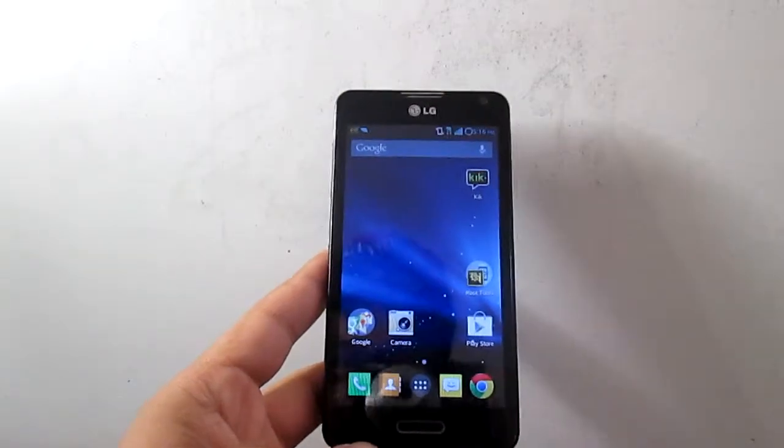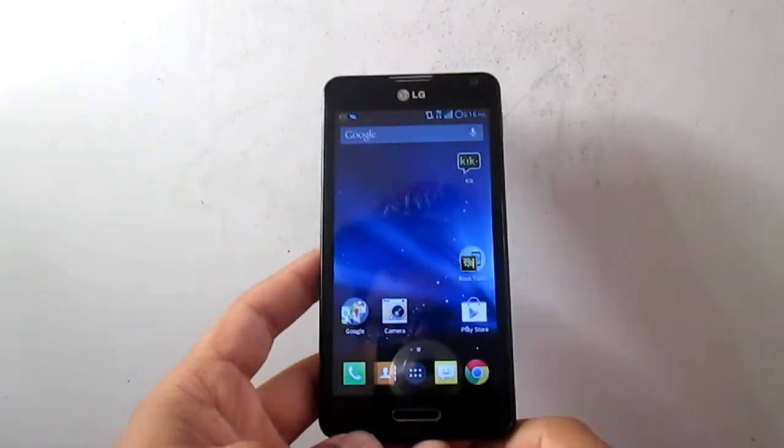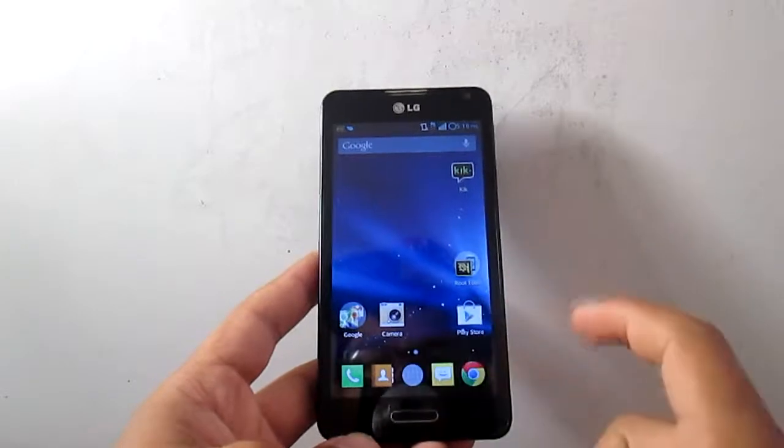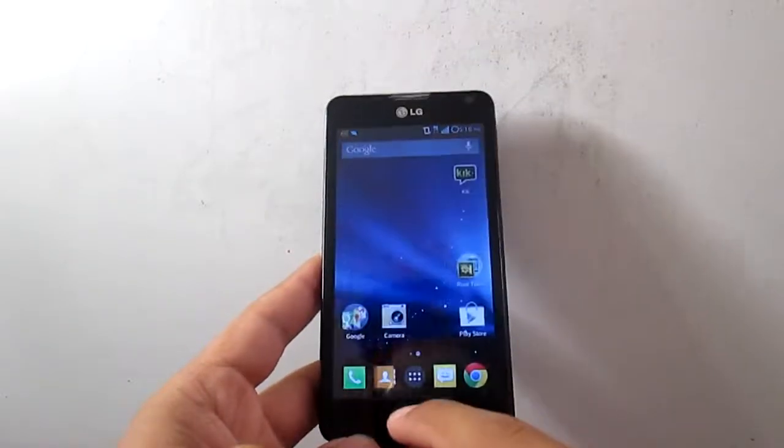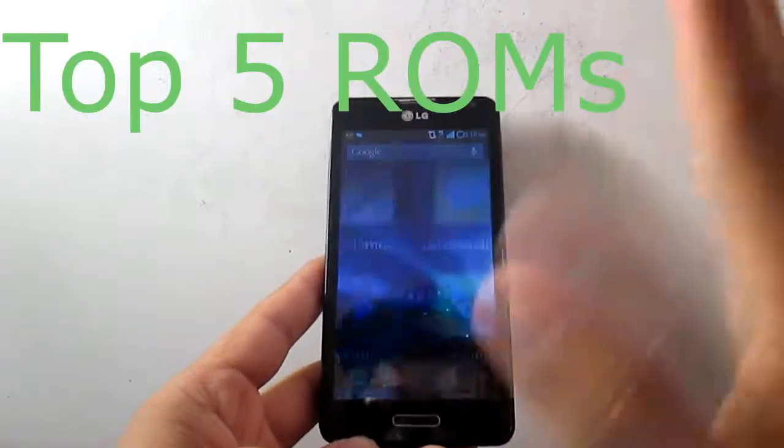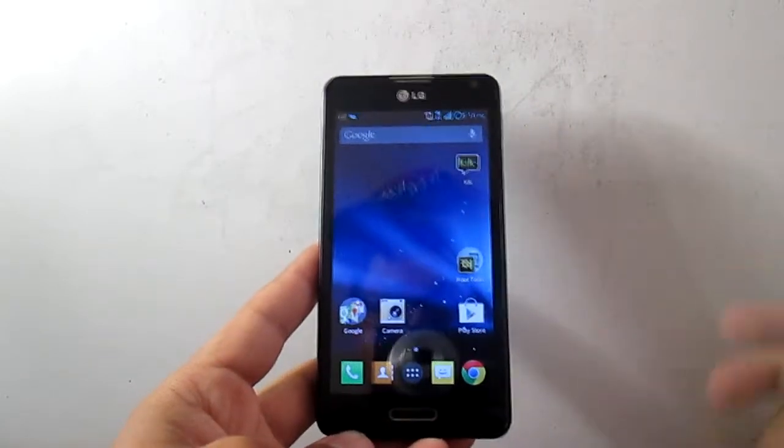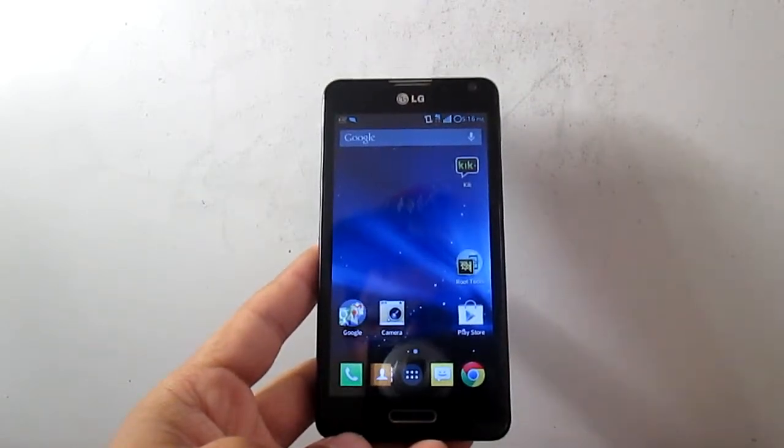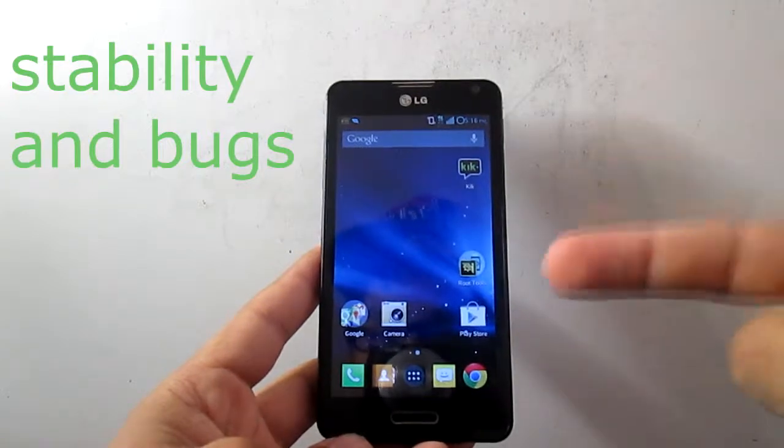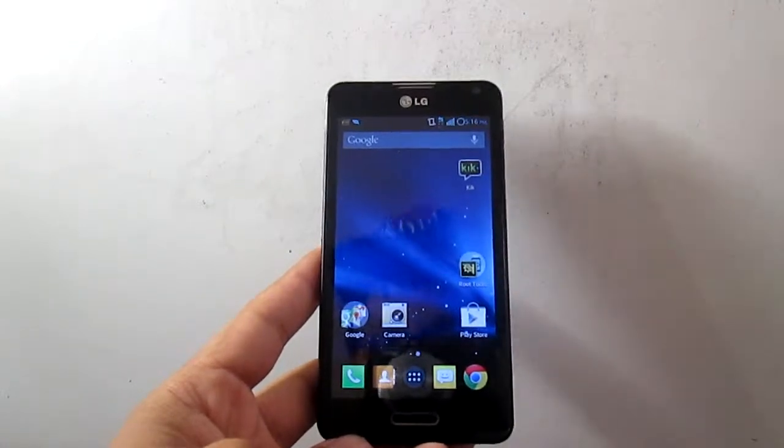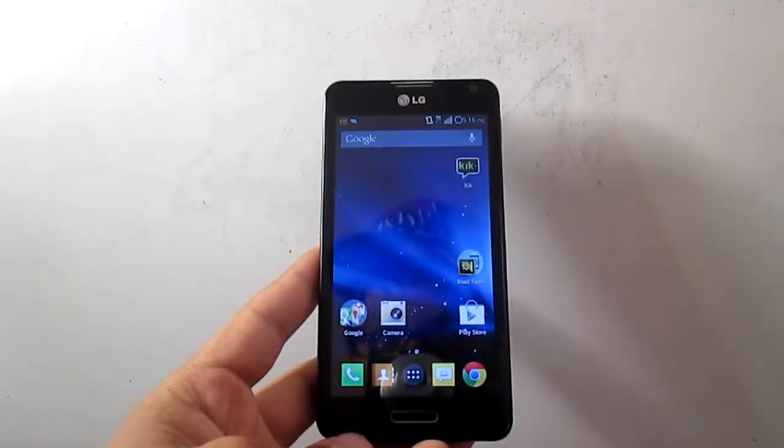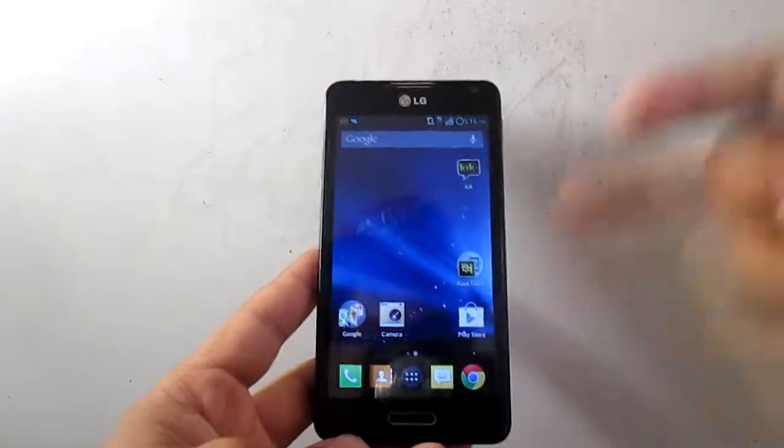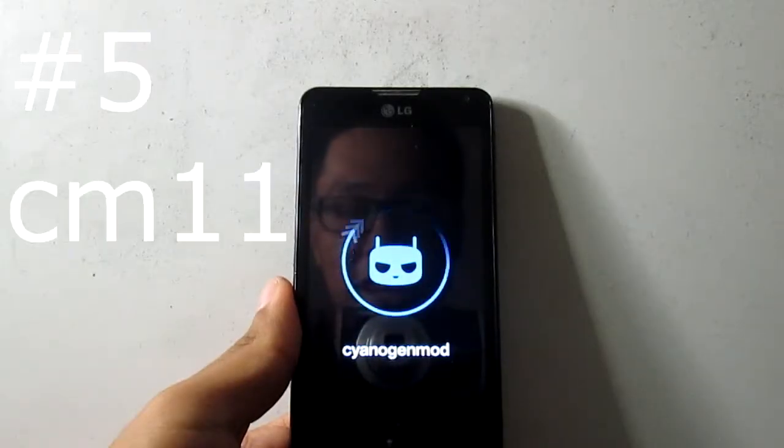Hey what is up guys, this is HackJoyed and I have the LG F6 right here. In this video I'm gonna be making a top five count of the best ROMs for the LG F6. These ROMs are gonna be categorized by stability only, not for features and all that stuff, only stability. So let's start.